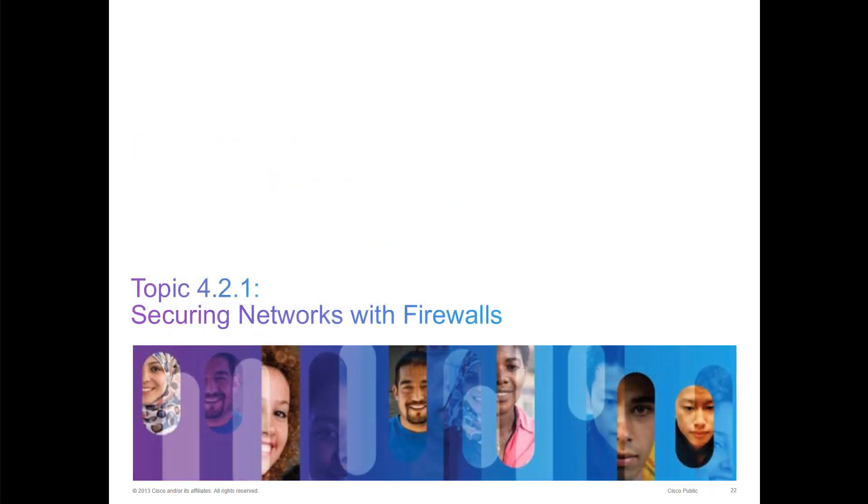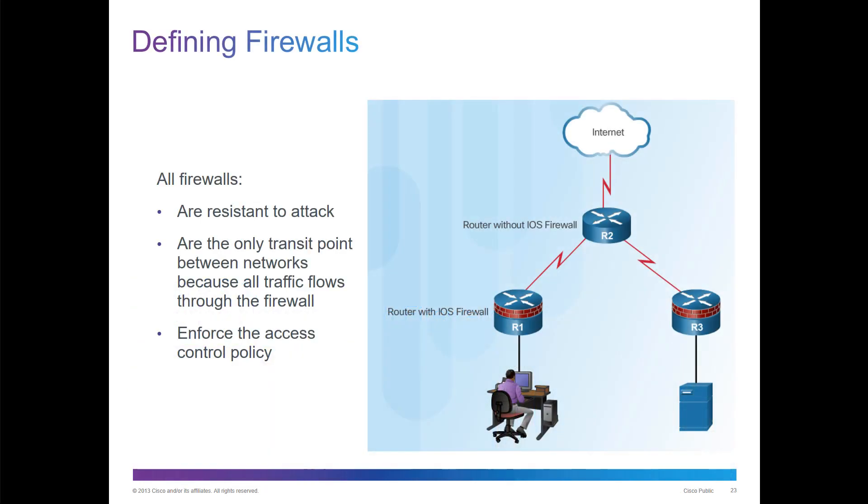Securing the network with a firewall. All firewalls help resist attacks. They are only transit points between networks similar to a router, and they enforce access control policies or ACPs. Notice a router and a firewall would generate a firewall.